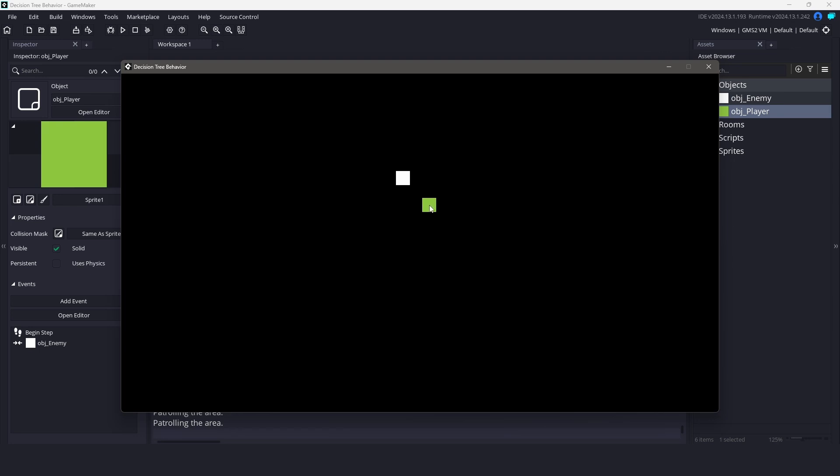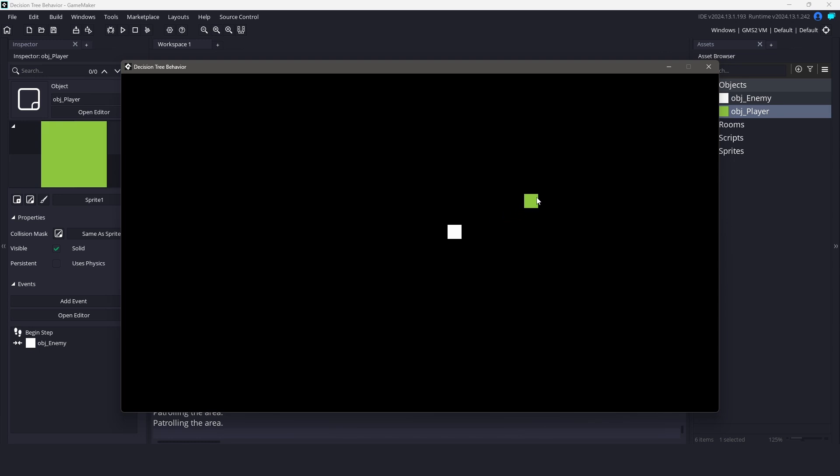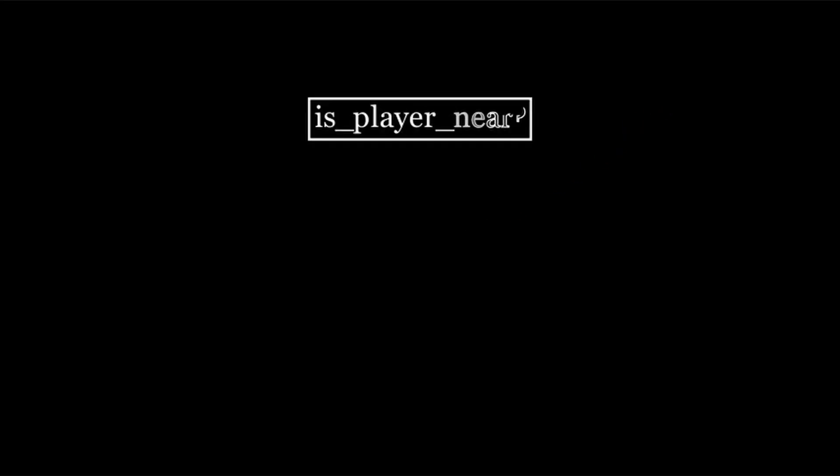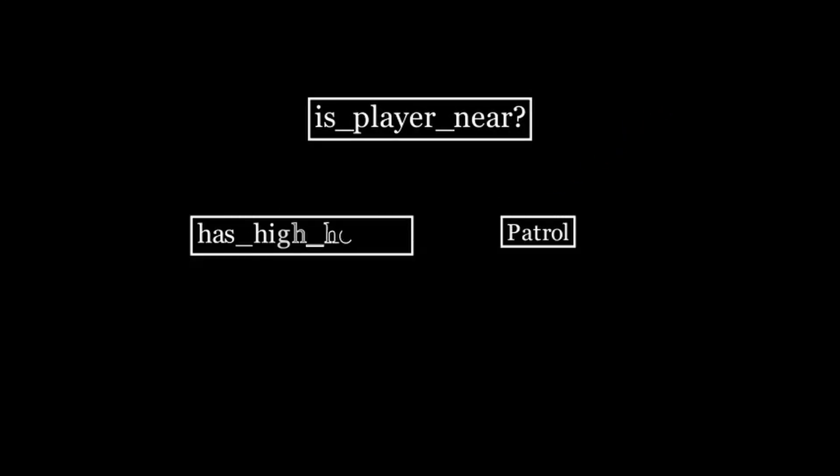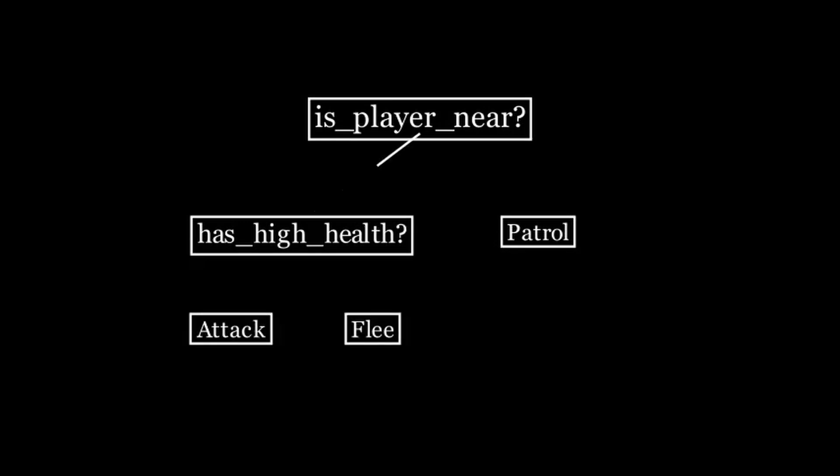If you've ever wanted smarter AI in your GameMaker games without writing a huge state machine, this is the system for you. First up though, we need to talk about what is a behavior tree. Think of it like a flowchart. It helps an AI decide what to do based on simple yes-no questions.